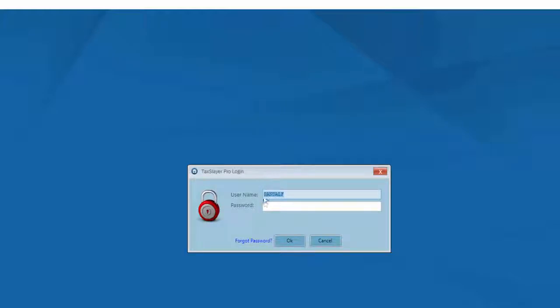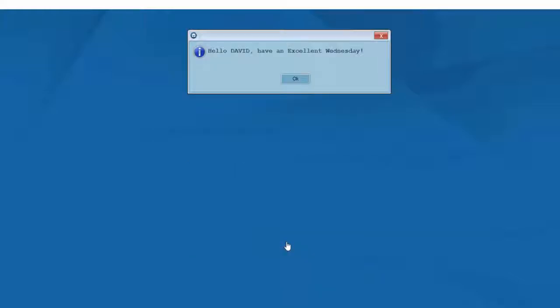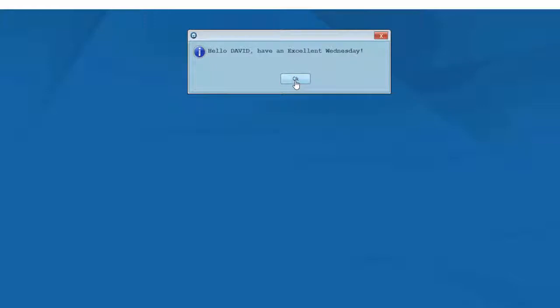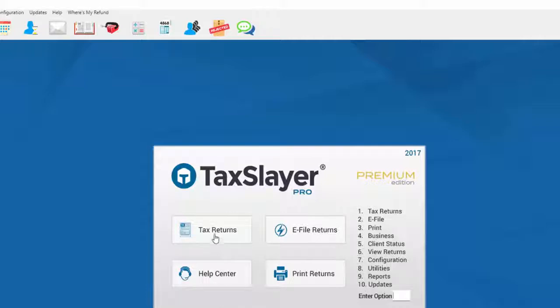I'm now back at the Preparer Login screen where I can enter my password. When I click OK, the program recognizes me and tells me to have an excellent day. Now I'm at the main menu of the program ready to enter client tax returns.